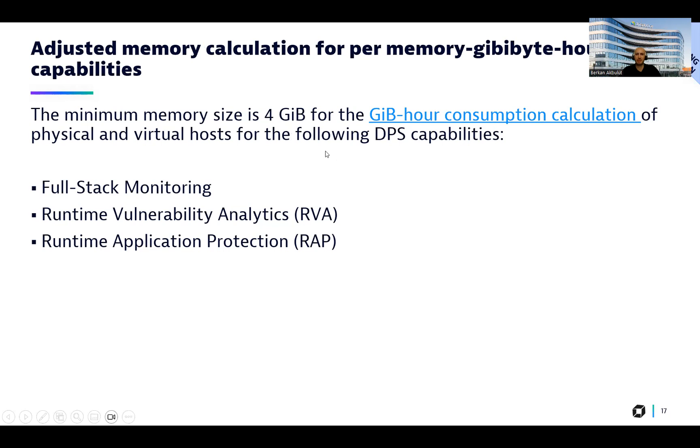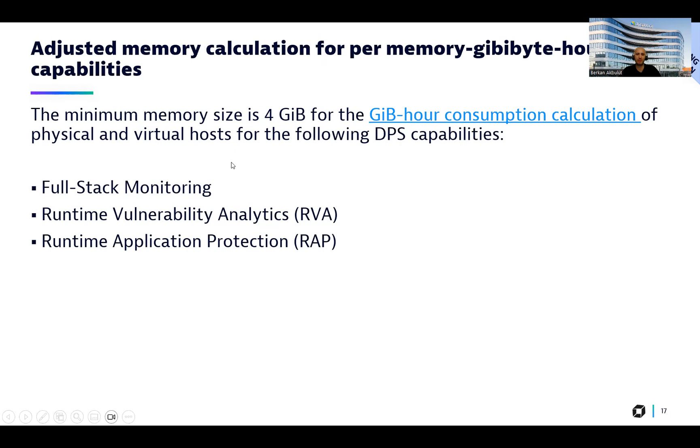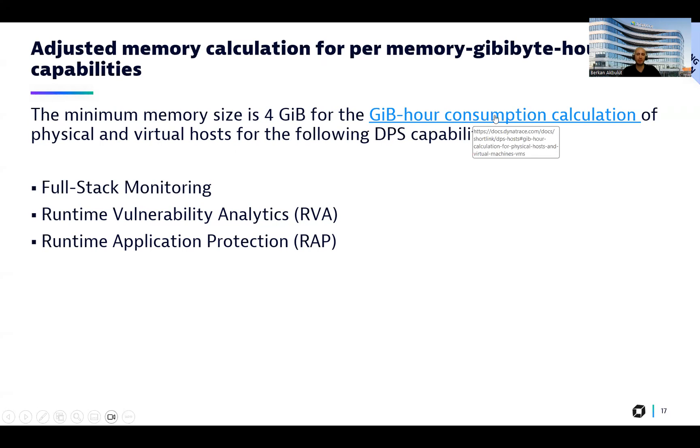Now this one is about our consumption and calculation capabilities. As you see here, the minimum memory size is four gibibytes for the gibibyte hour consumption calculation of physical and virtual hosts only for the following DPS capabilities. So we see full-stack monitoring, runtime vulnerability analytics, and runtime application protection. Please go through this documentation to have more details and an example about this logic.